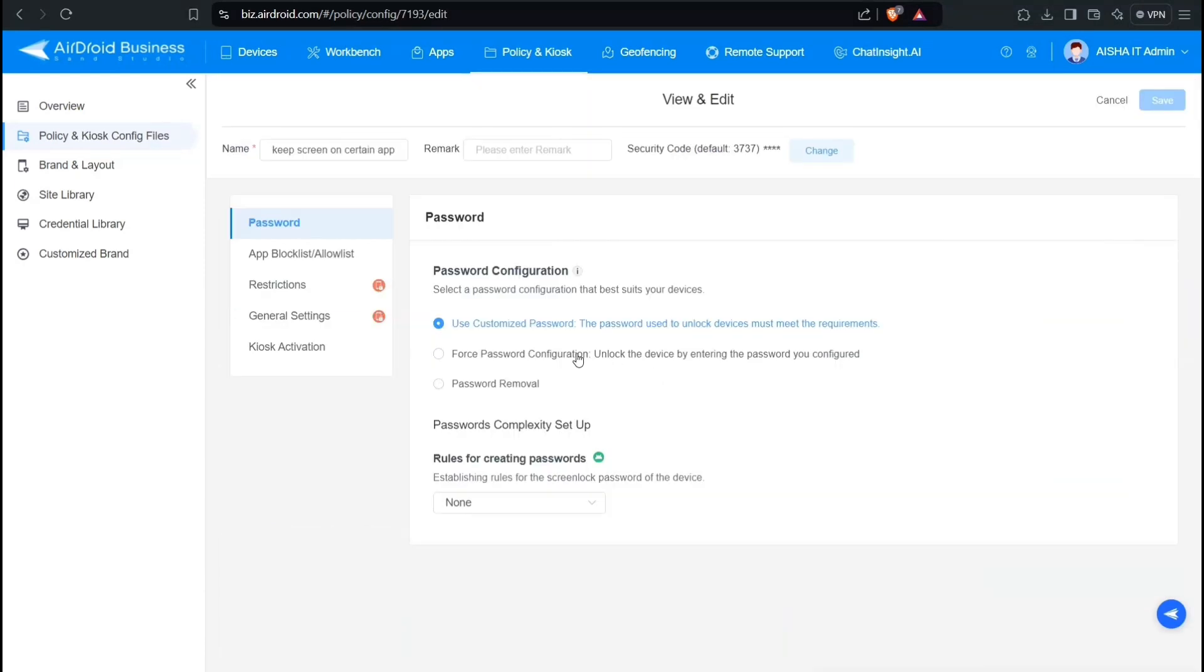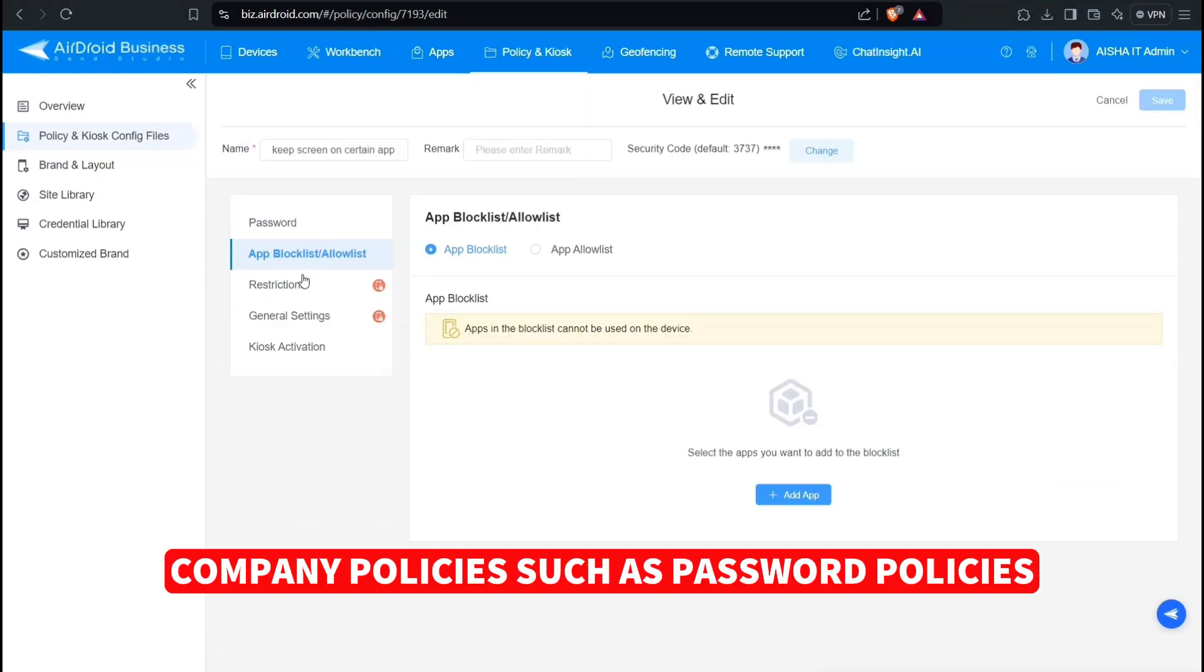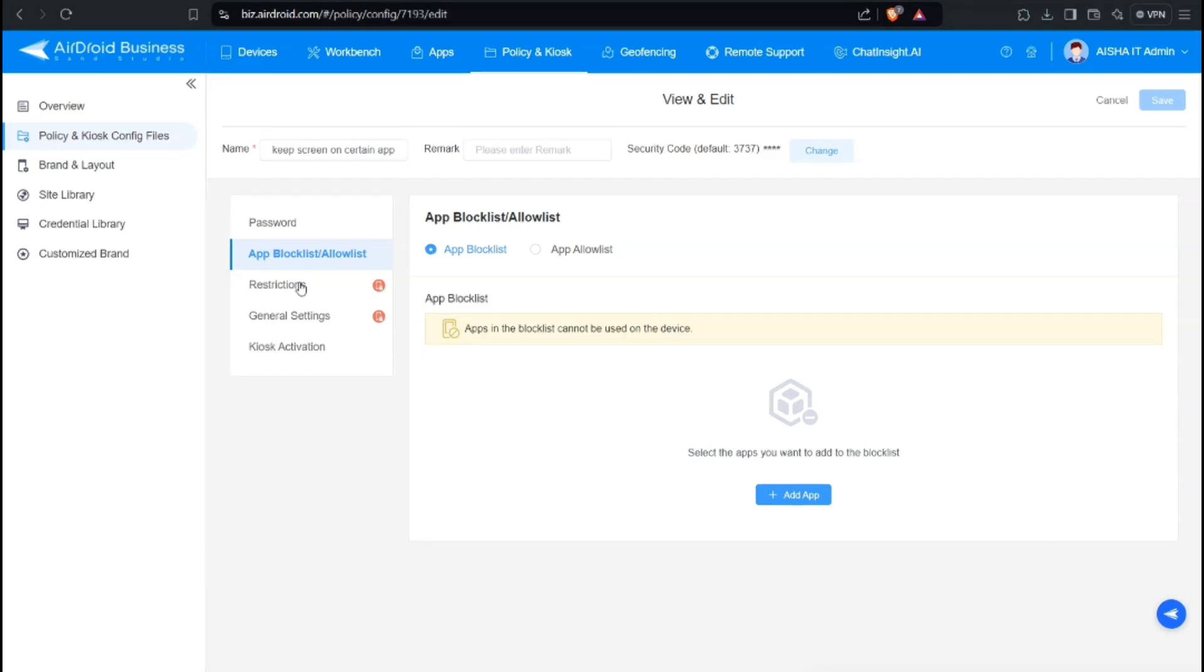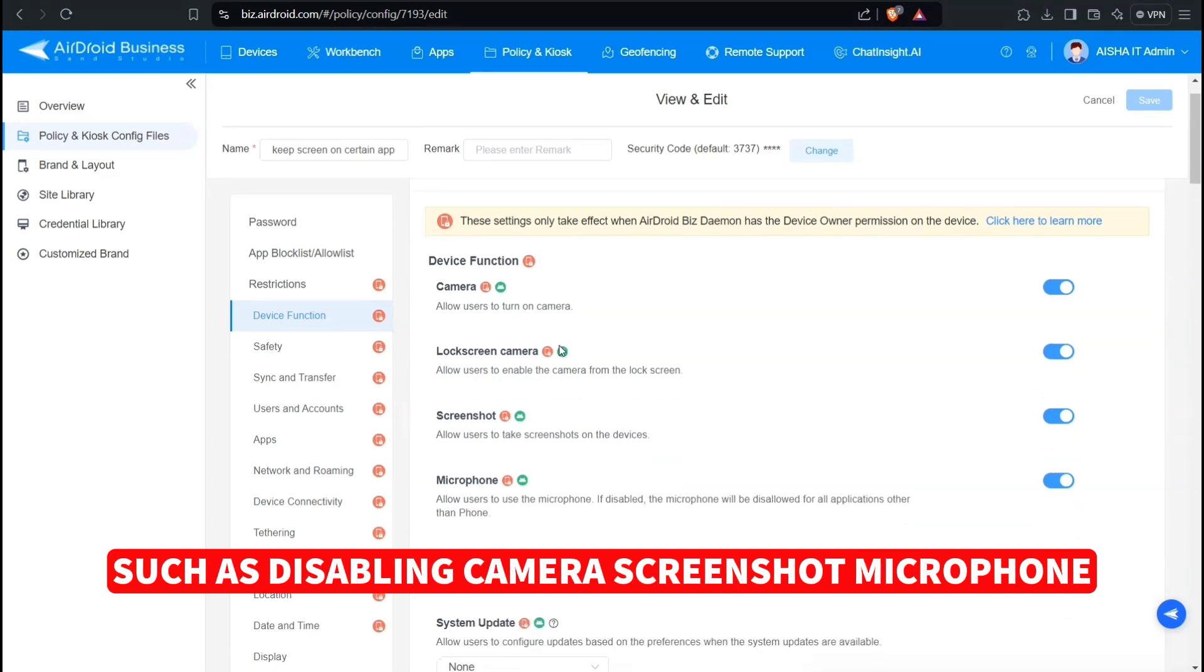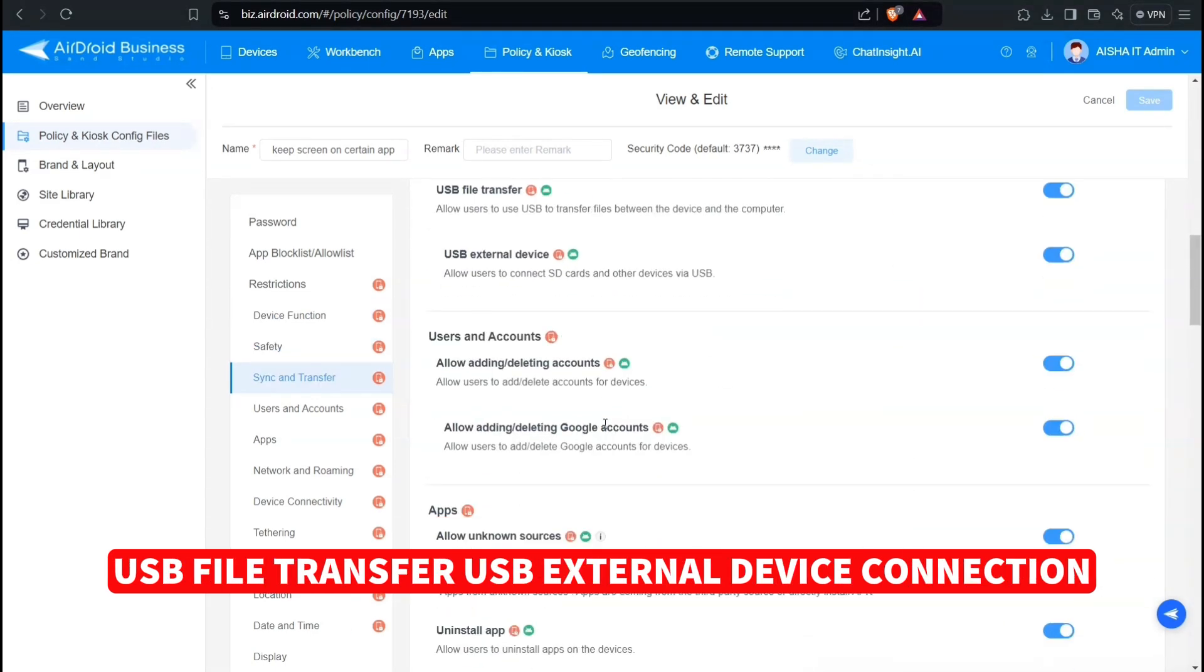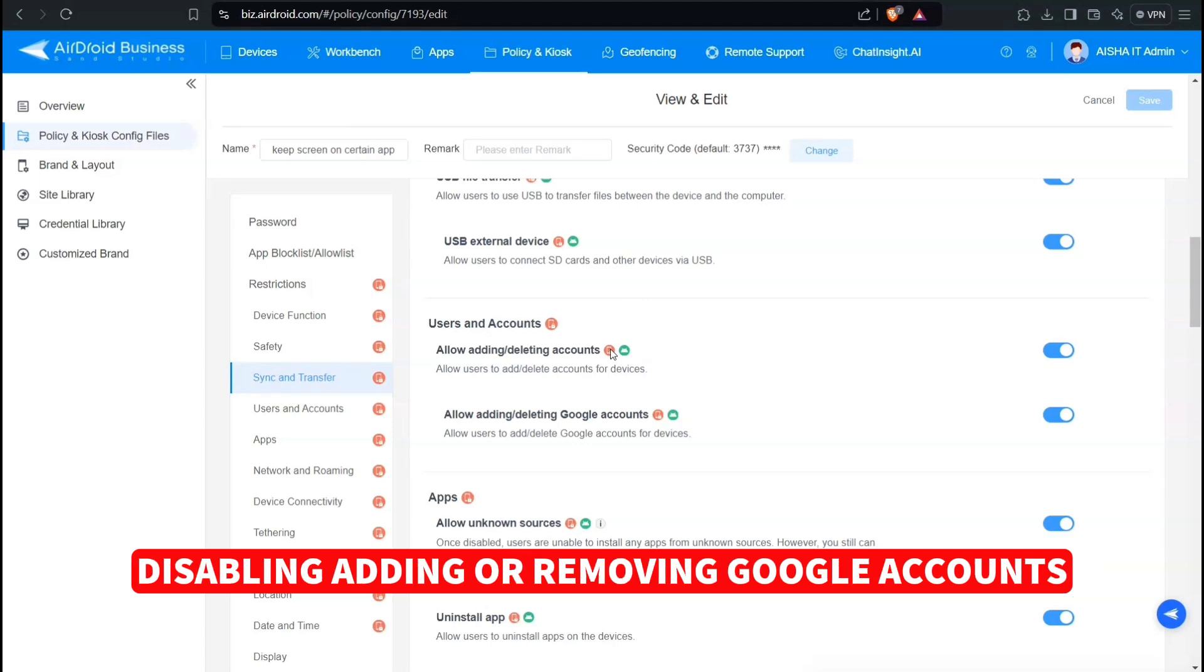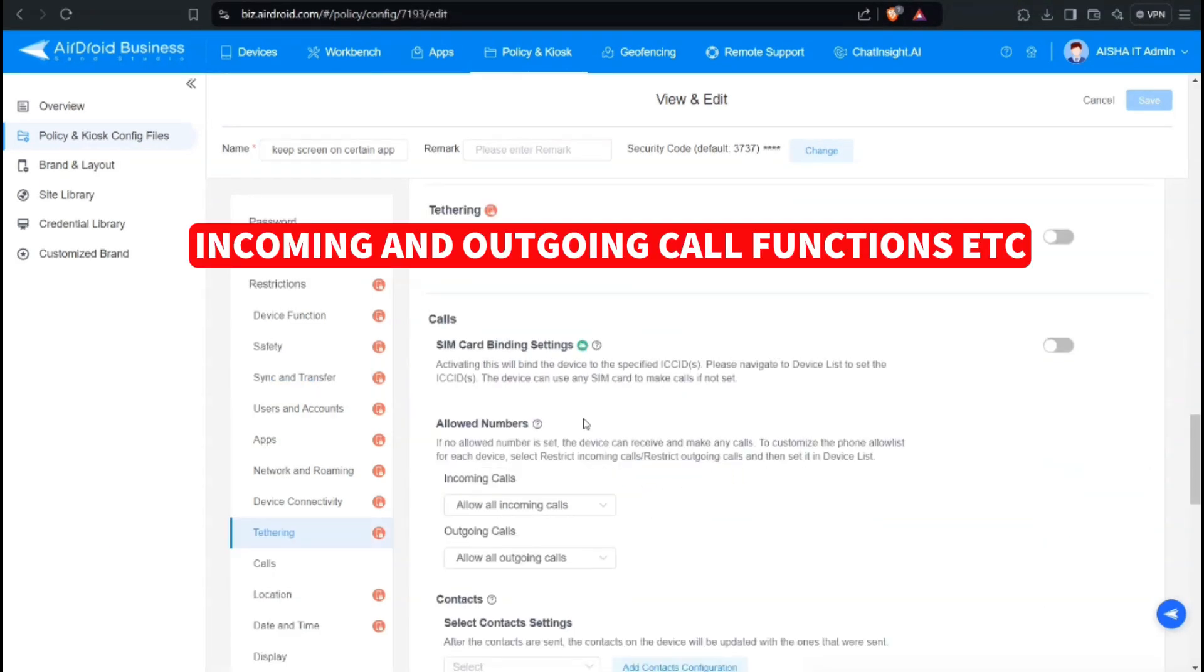Company policies such as password policies, allowed apps to be installed in the devices, and blocked apps can be configured as well. Specific functions of the phone can be restricted as well, such as disabling camera, screenshot, microphone, USB file transfer, USB external device connection disabling, adding or removing Google accounts, incoming and outgoing call functions, etc.